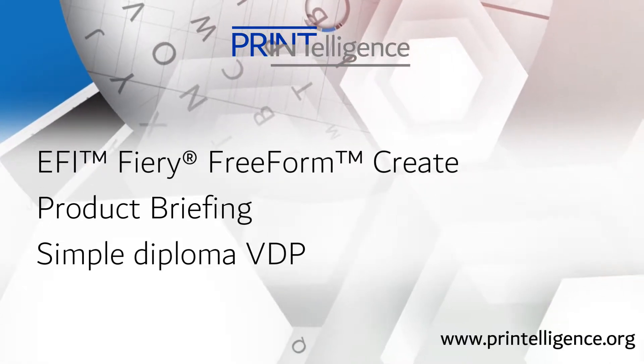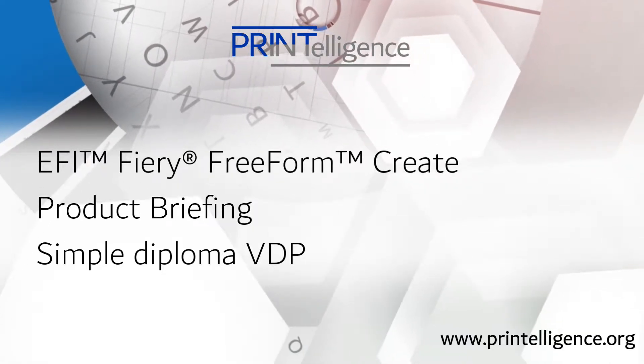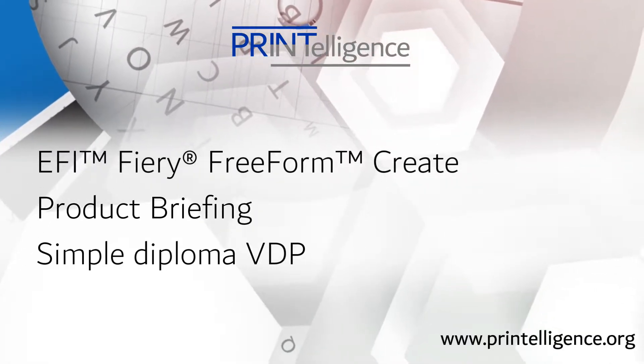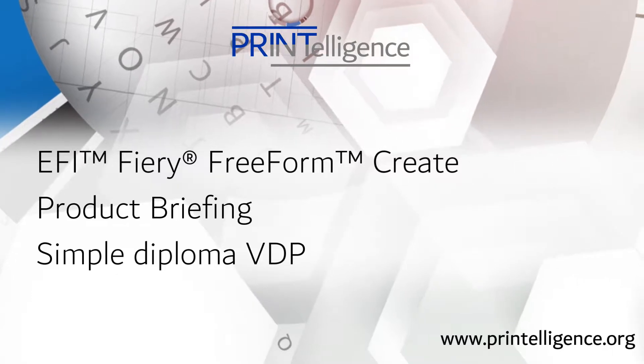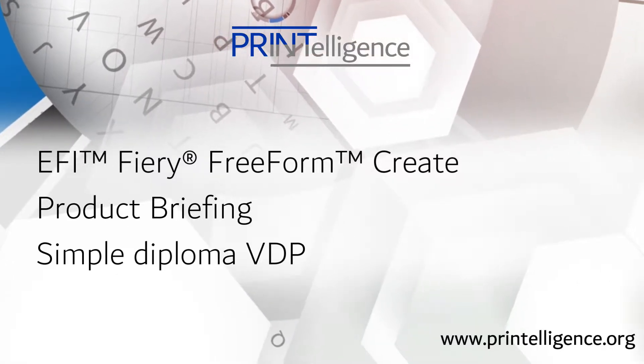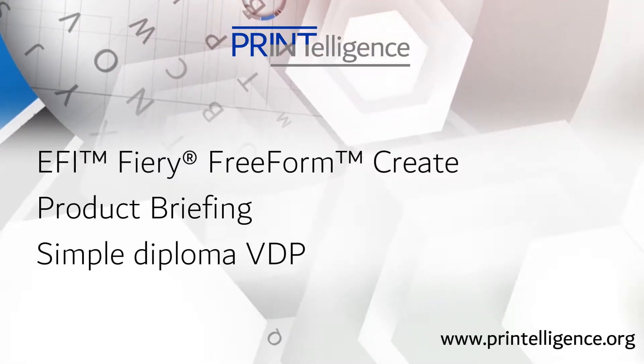Fiery Freeform Create has a new capability which is terrific. It lets you take a static PDF file and add variable text, images, and barcodes.